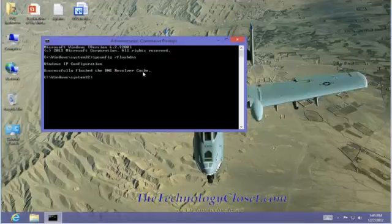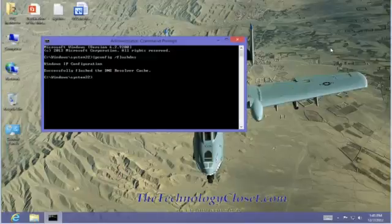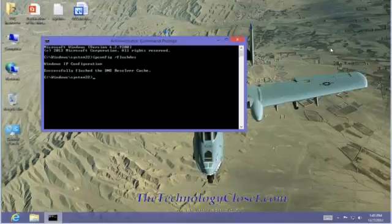That's all we need. Well, that completes this quick shot. Please visit our website at www.thetechnologycloset.com and subscribe to our YouTube channel. Until next time.